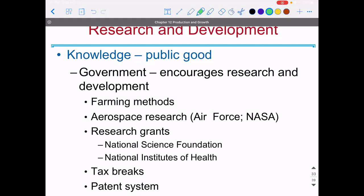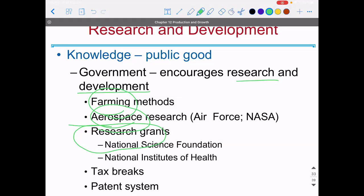The government makes investments that are needed in research and development — like vaccines, farming methods research, aerospace research, and research grants that pay for a lot of what universities do. All of these things encourage research and development that the government can use to help the economy grow as a whole, and we protect this with a pretty strong patent system.